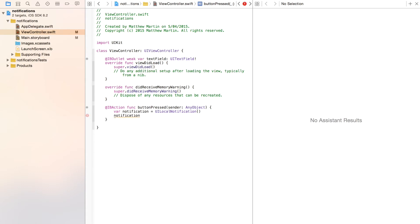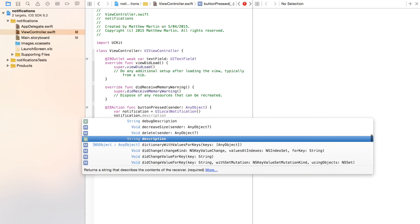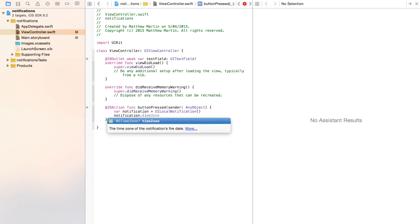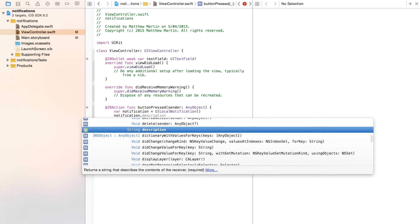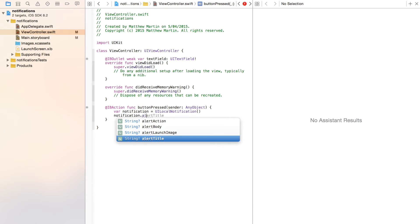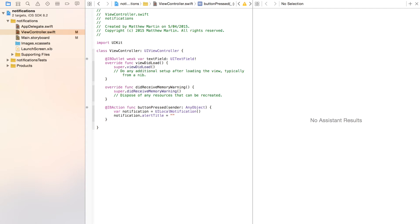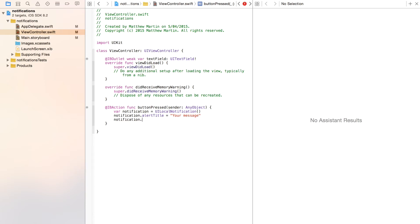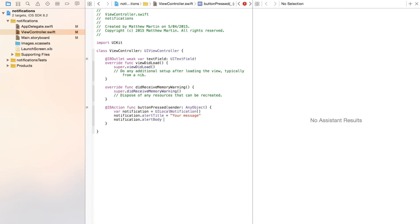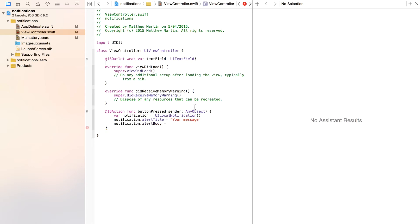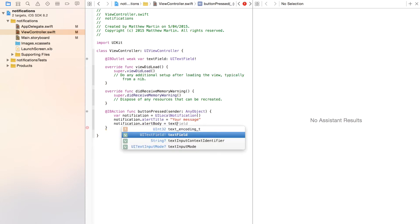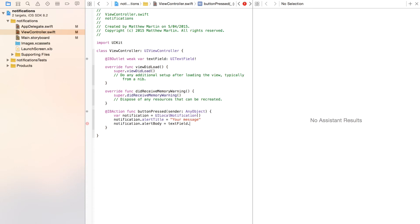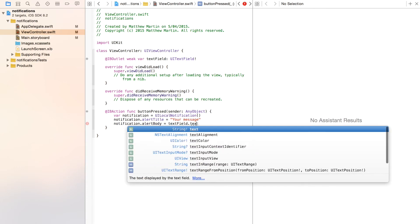Now we're going to set the properties. The first property we want to set is the alert title. This is of course the title of the notification. We're going to call this Your Message. Enter notification again, dot alertBody. This is of course the body of the notification, so in here we're actually going to use the text from that text field up there, so textField.text.